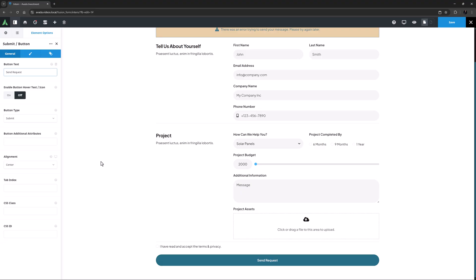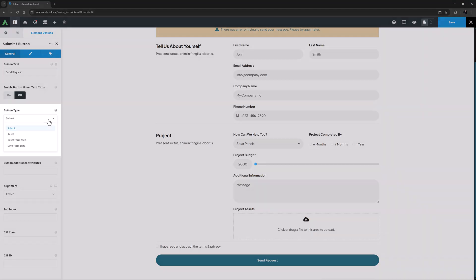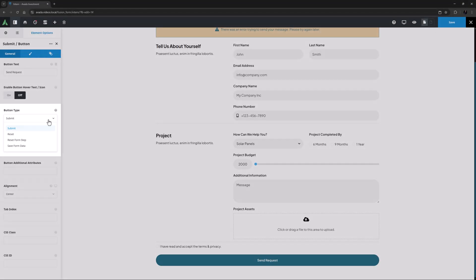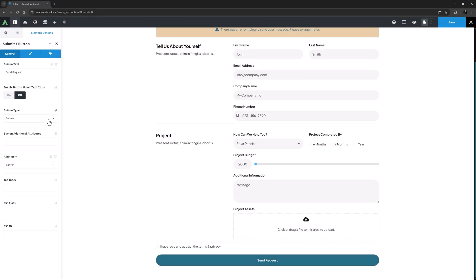You can now add a second or even third instance of the element to a form, changing it to be a reset button, a reset form step button for multi-step forms, or a save form data button so users can come back later to a long form. Check out the how to use the Avada submit button element to get a rundown on these very cool new options.